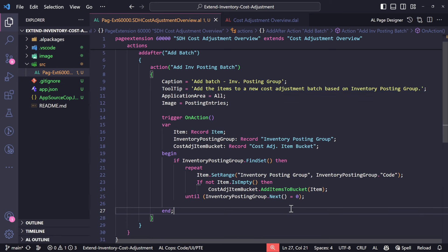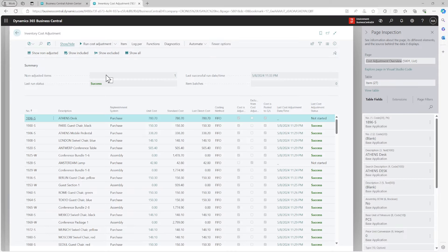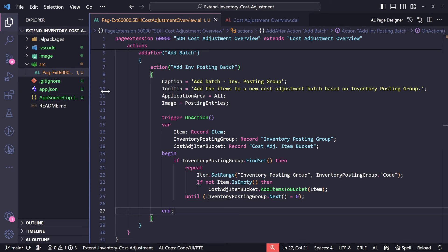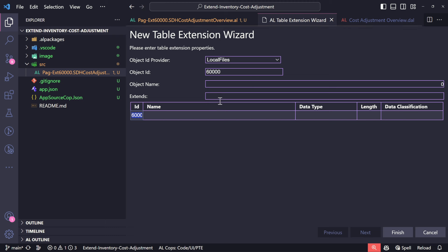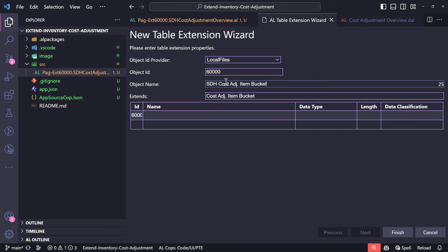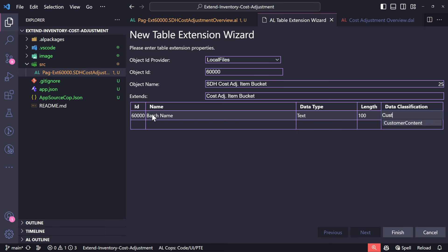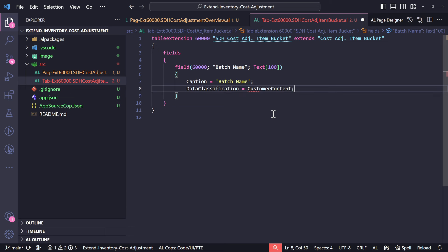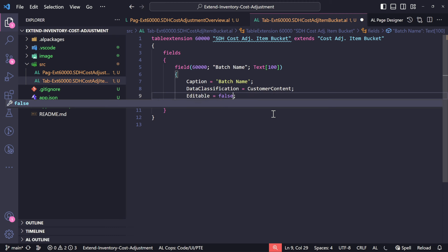The question was also whether you can name that bucket in some way. Let's look at the related page — there is a page called Item Cost Adjustment Runs. We can add a field to it using a table extension. I'll create a table extension and add a field named 'STH Cost Adjustment Batch Name', data type Text with length 100, marked as customer content. I'll make it editable false initially so users cannot change it, though you can keep it open if preferred.